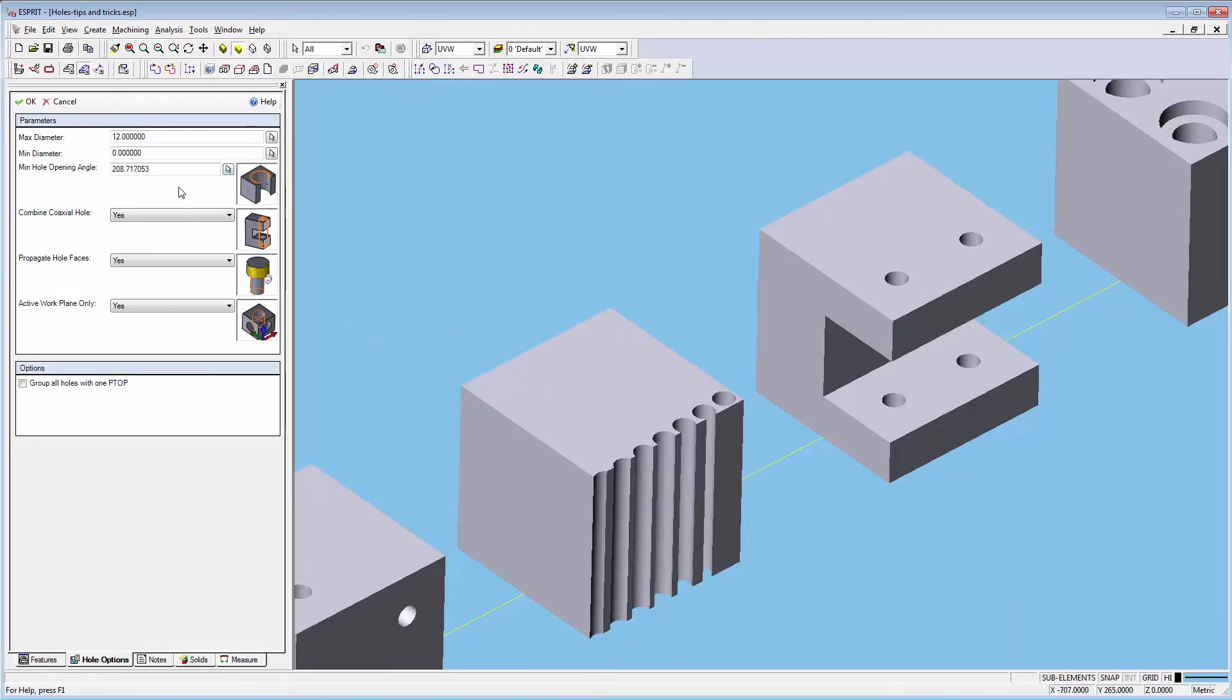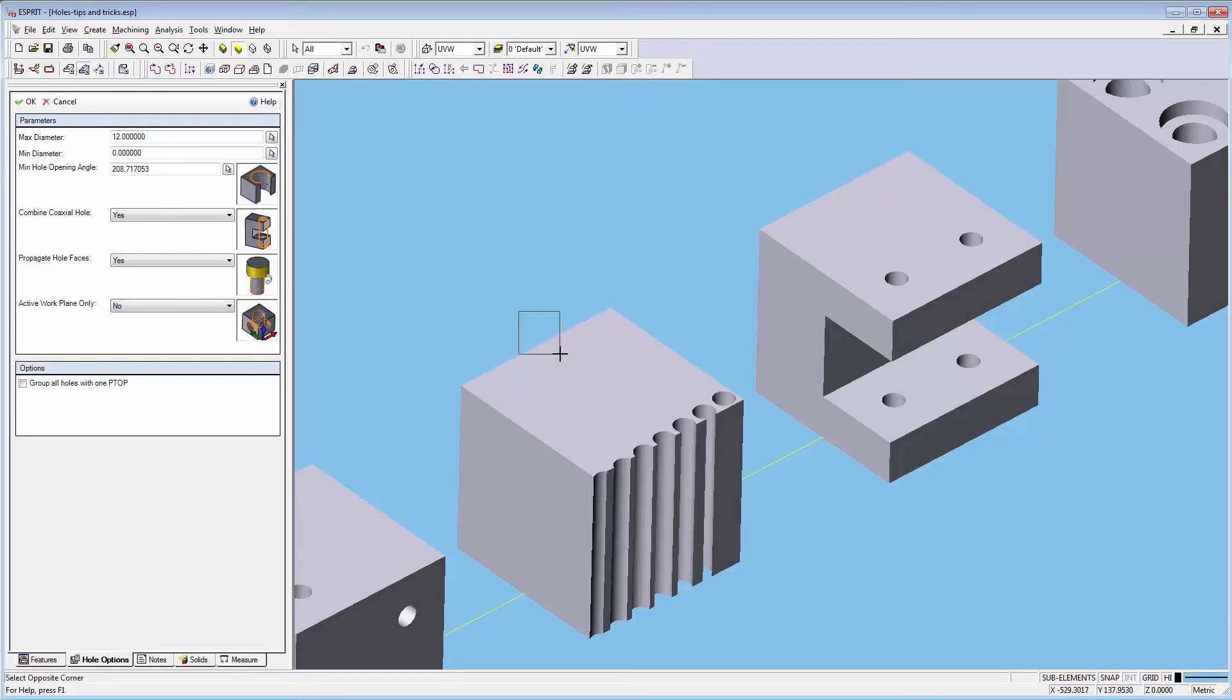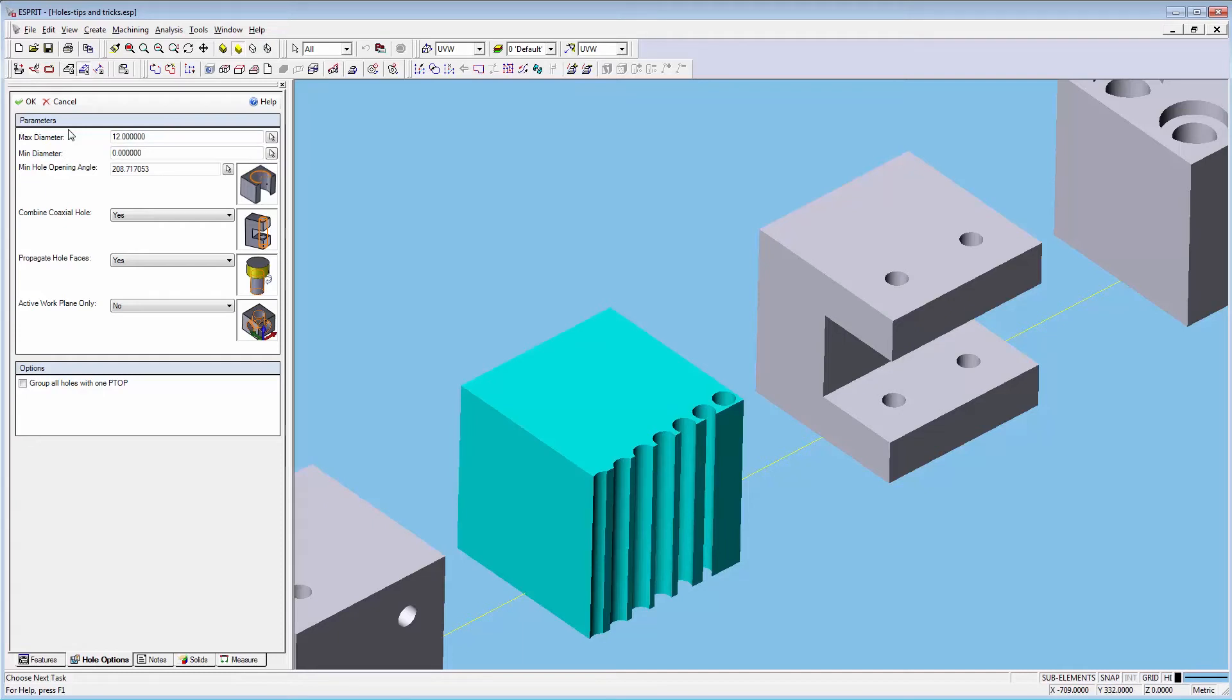To use the new hole feature recognition simply open up the dialog and select the solids, spaces, or loops you would like to include in the recognition selection. This is necessary even if you have the active work plane set to yes.